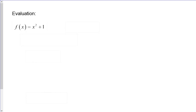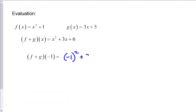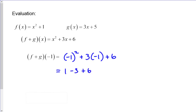Let's look at evaluating. Using the same f of x and g of x, I'll take the sum function we came up with and evaluate it at negative 1. So I'd be doing negative 1 squared plus 3 times negative 1 plus 6, which is 1 minus 3 plus 6. That gives 1 minus 3 equals negative 2, and negative 2 plus 6 equals 4.